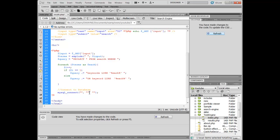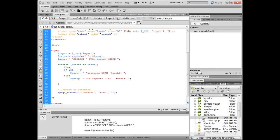Inside here we're going to connect to our database. Our database host will be localhost. Whatever username you use to connect to your localhost — in my case it's root on my local server, because that's where I'll be setting up first to show you guys. My password — I don't have one on my local server, so I don't need to enter that. Now we're going to set up the rest of our connection script.